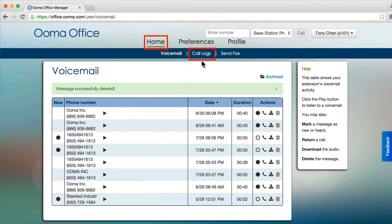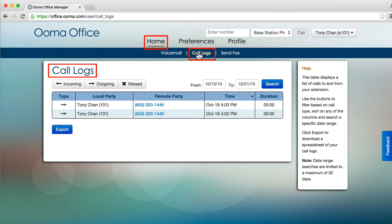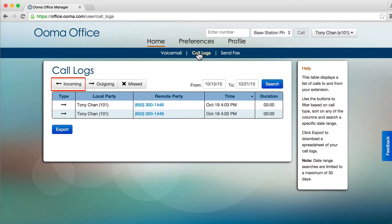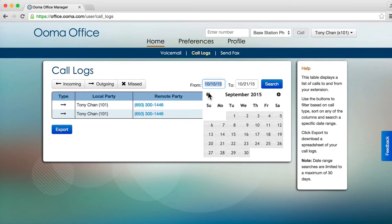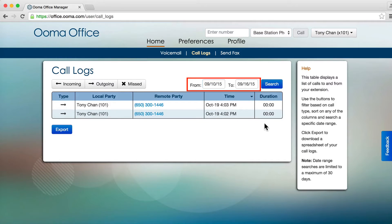To see a list of your recent calls, click the Call Logs tab. You can filter the list by type, such as incoming or missed calls, and search for call logs up to 60 days old.